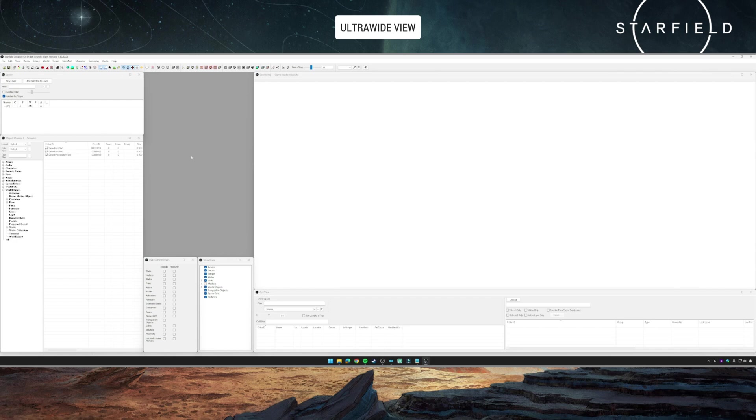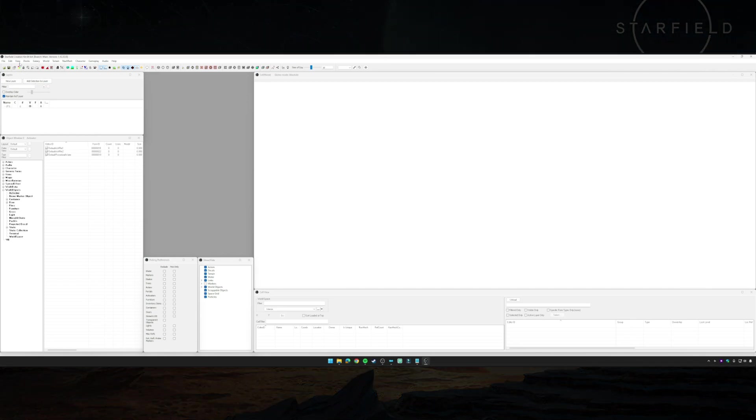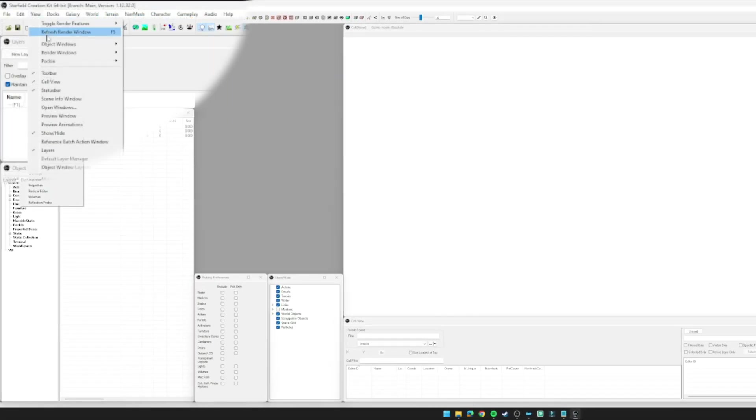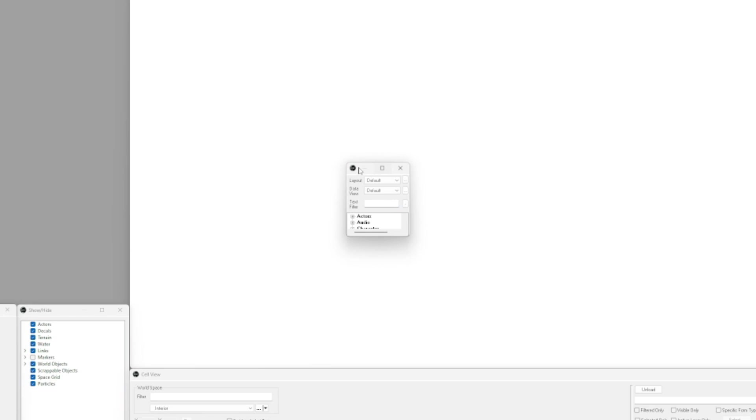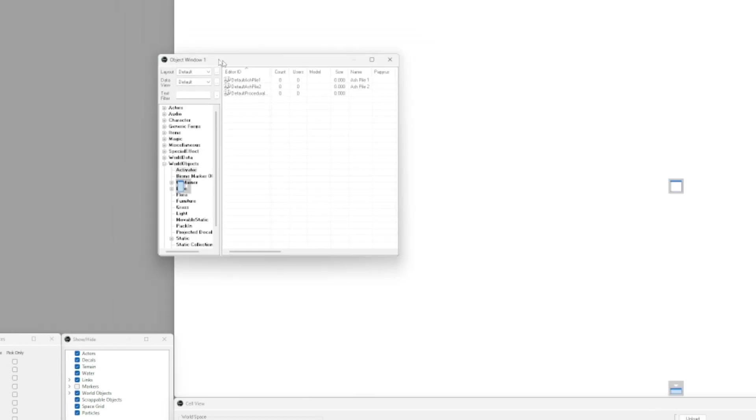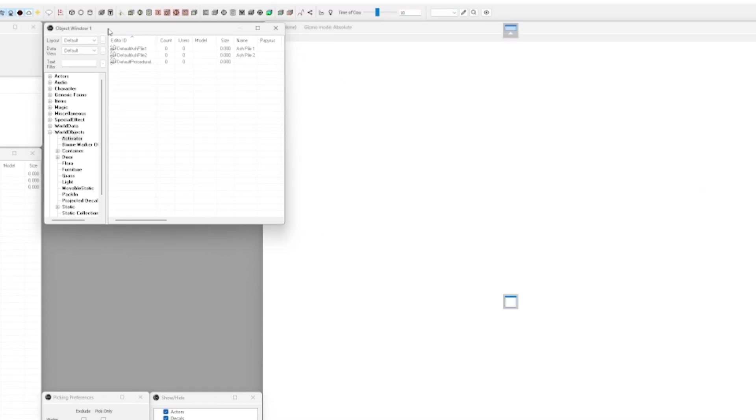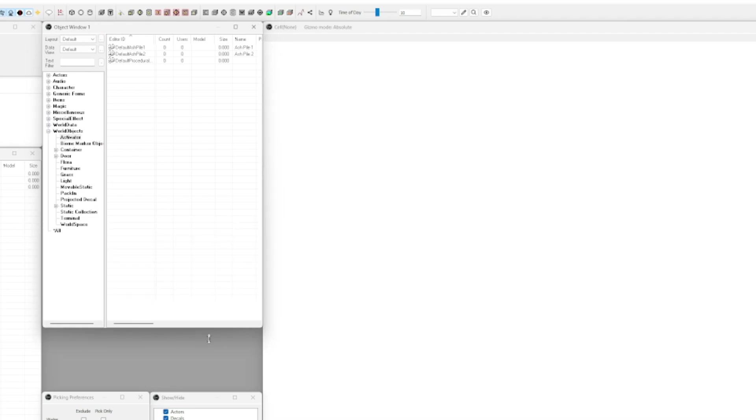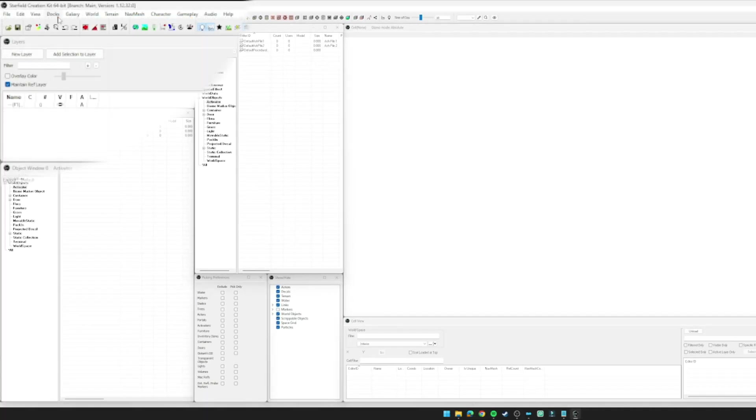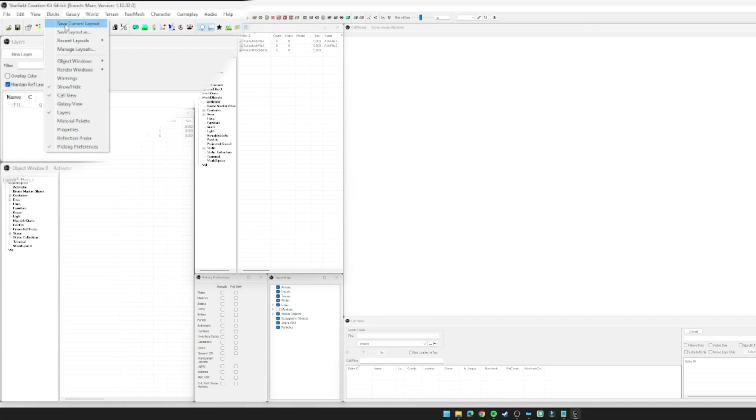In addition to this, you can actually open additional windows, so you could have multiple object windows, multiple render windows, and then you could save that as a layout. You would go to View, Object Windows, open a new object window, position it into place and resize it.